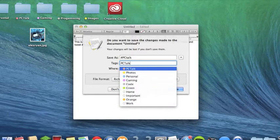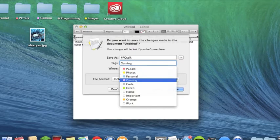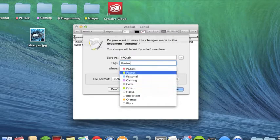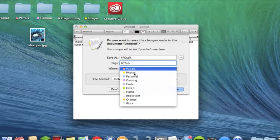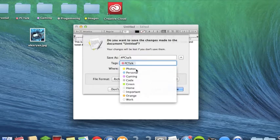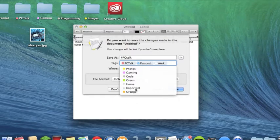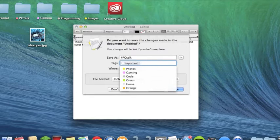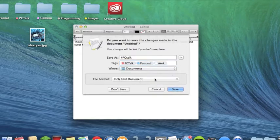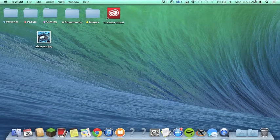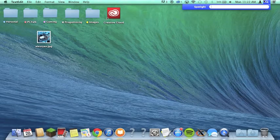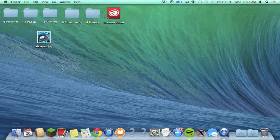I renamed them so I didn't have to remember what color I put them in. I can put this on really any tag I want. I want to put it on my PCTalk tag, but I can put it on more tags — also Personal, Work, and Important. So I have four tags on this and I'm going to go ahead and save it.